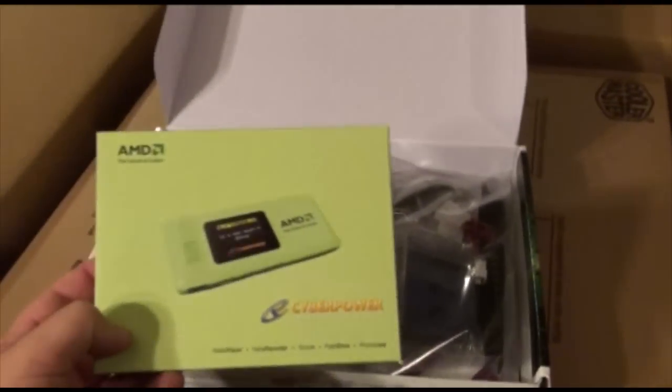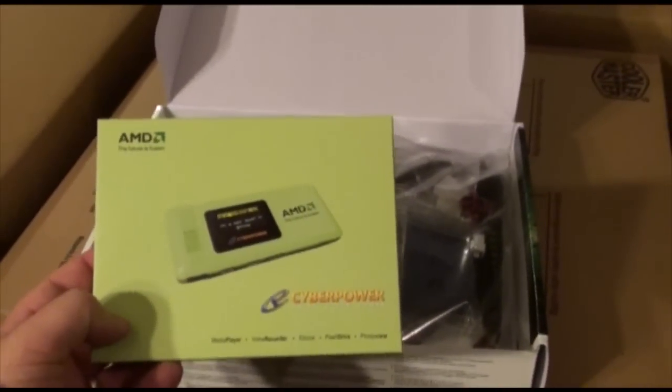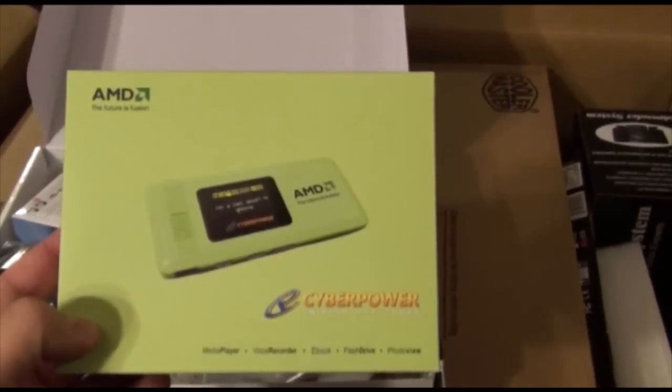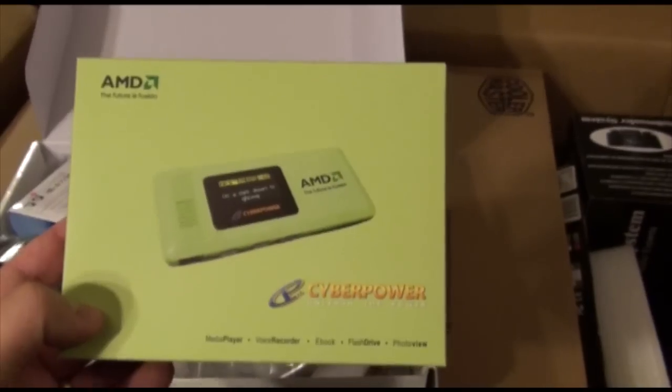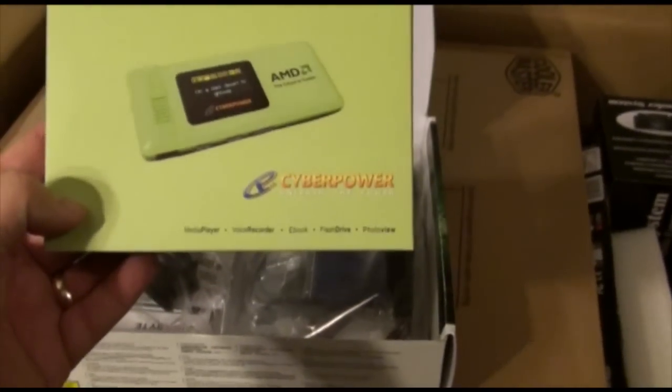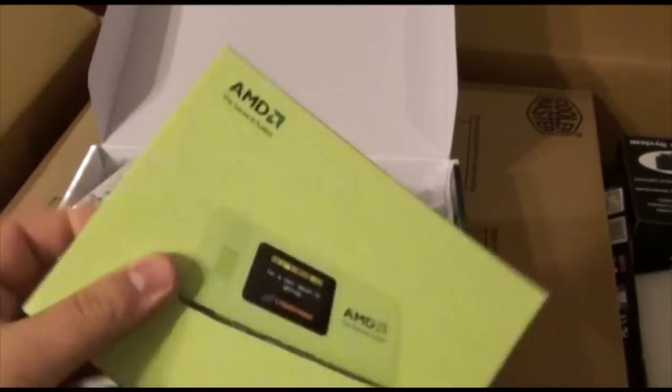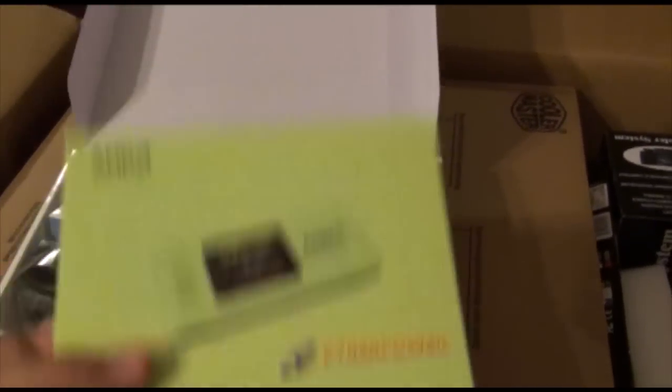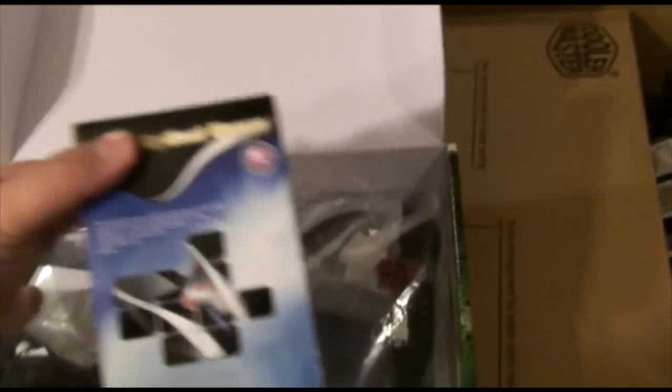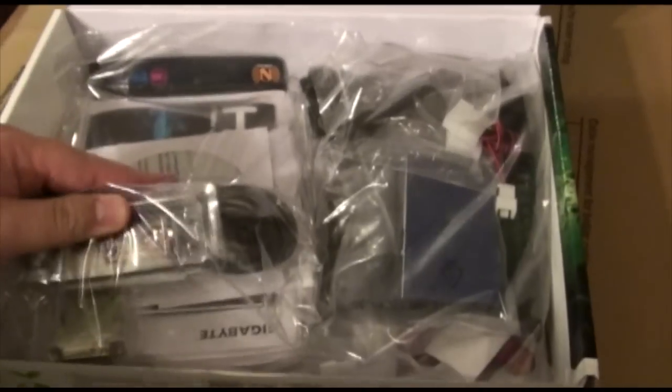It's part of the Gamer Dragon 8000 deal. Got a free MP3 player. Rock and roll. Mouse. All the extras. Cables.